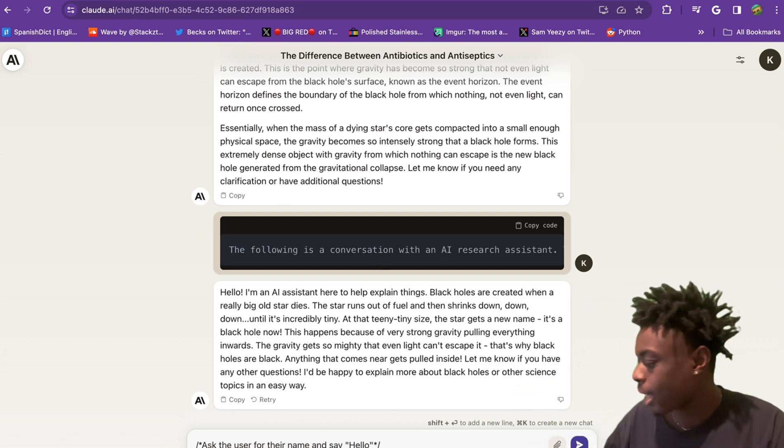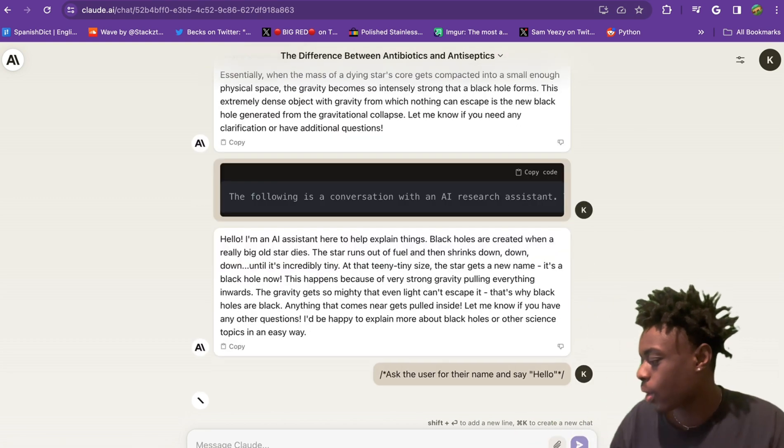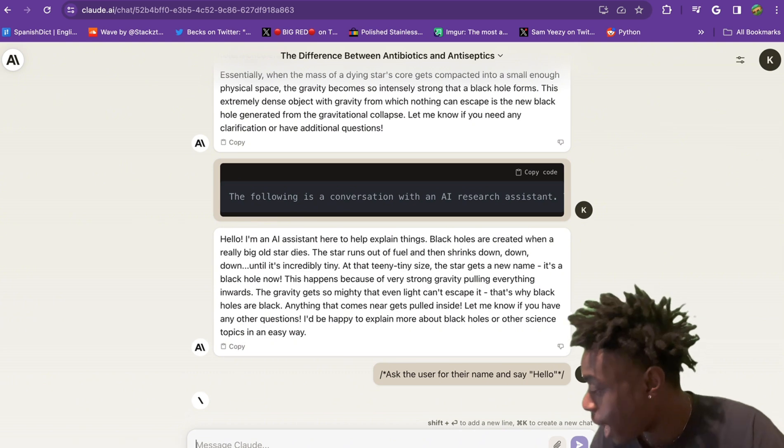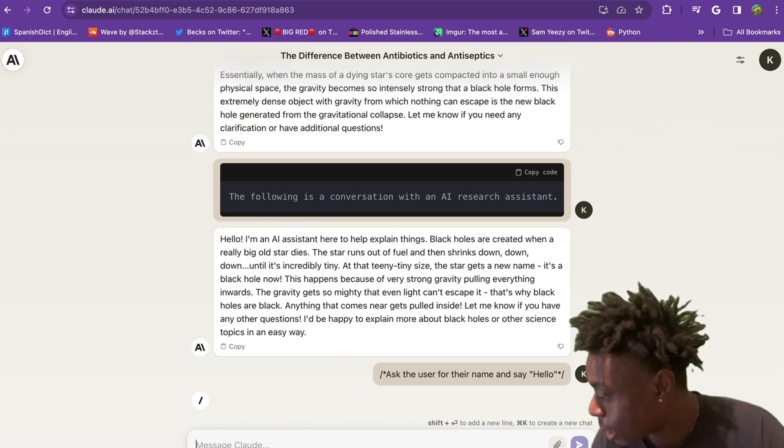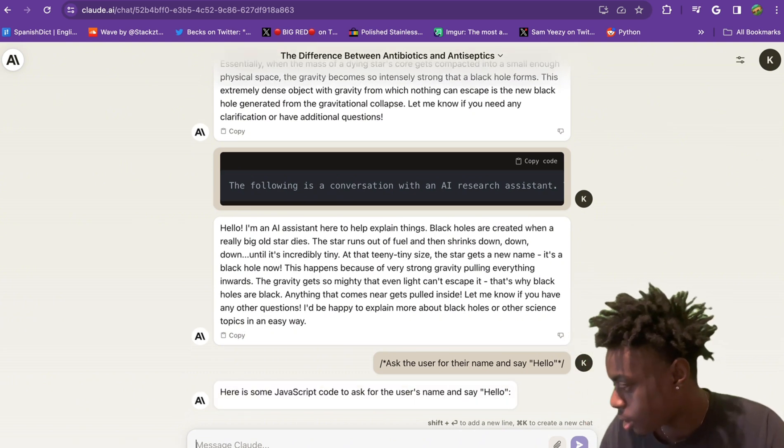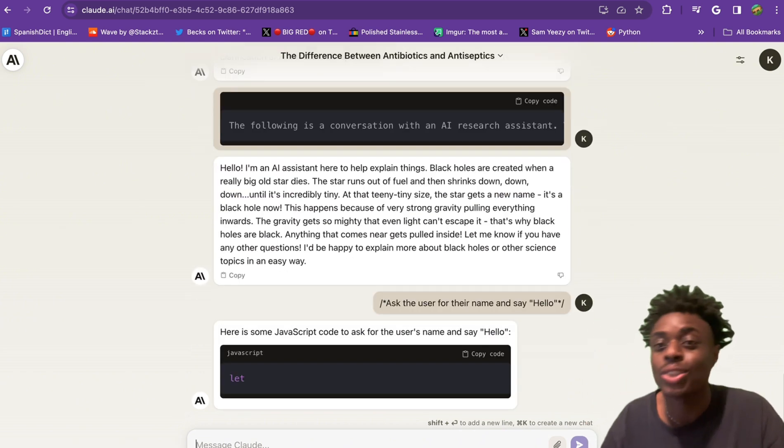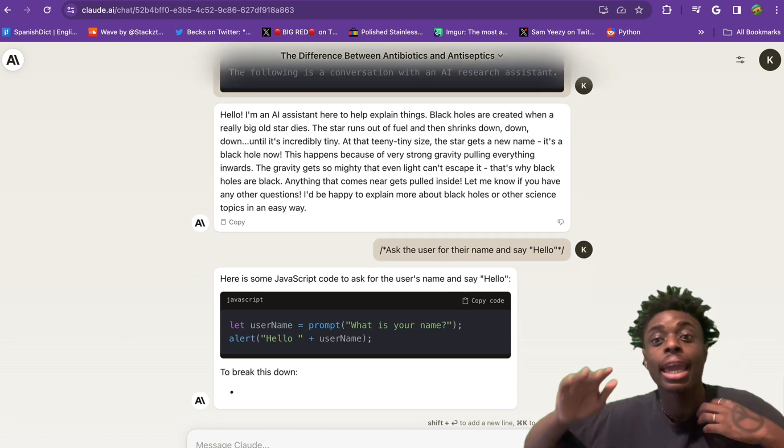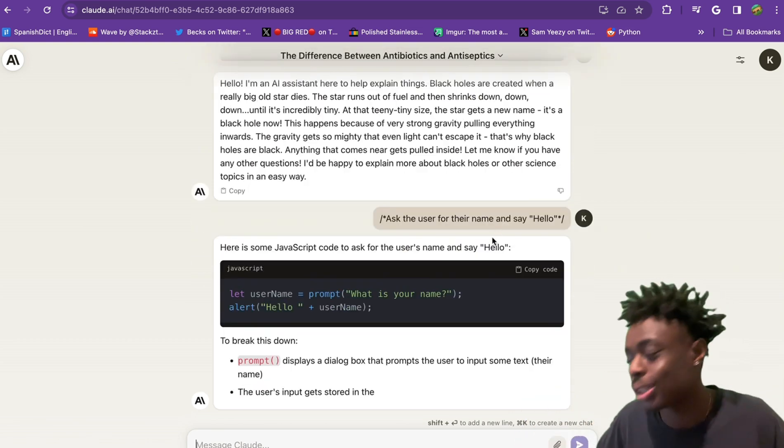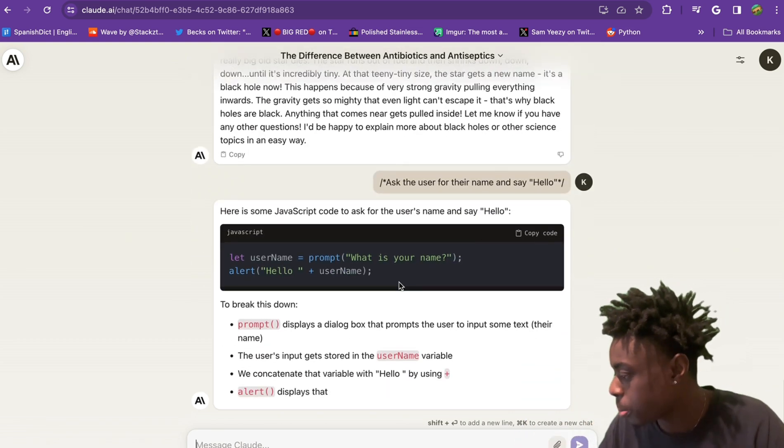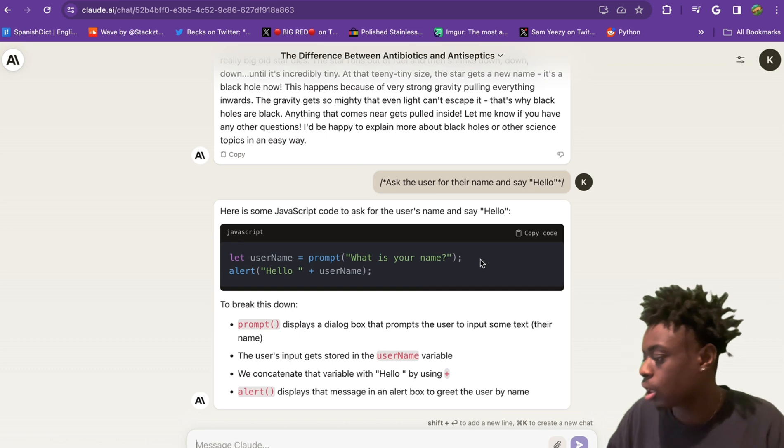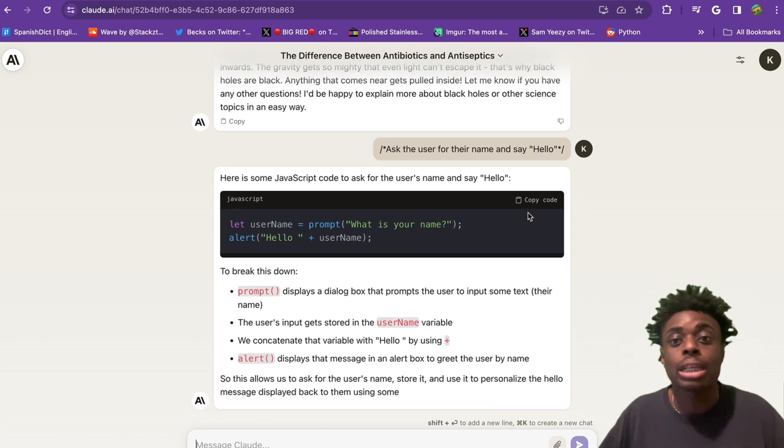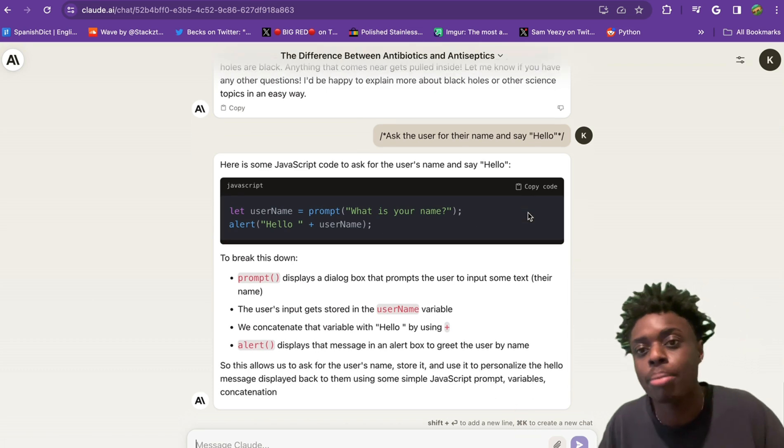Next, we're going to ask a quick question about code. Ask the user their name and say hello. And BAM, as you can see, we did not need to specify any coding language, but they determined that this is JavaScript and they gave us the code that we can copy down right here, which is absolutely insane.